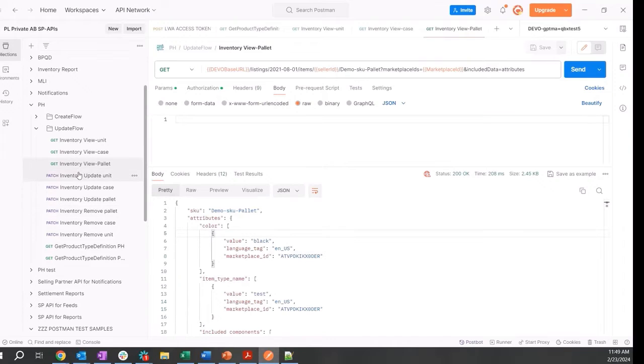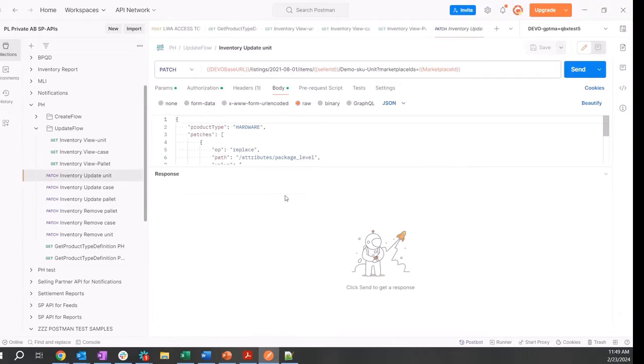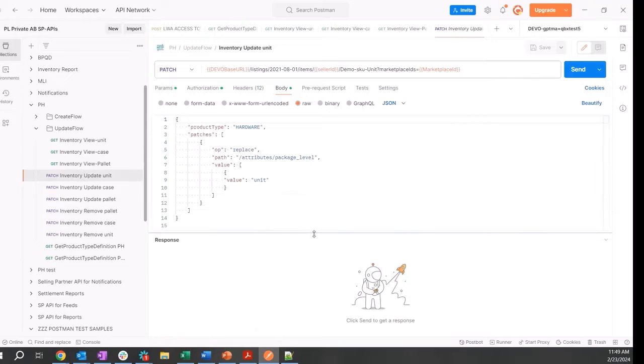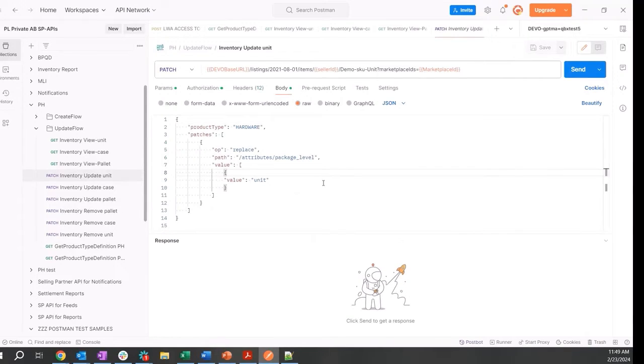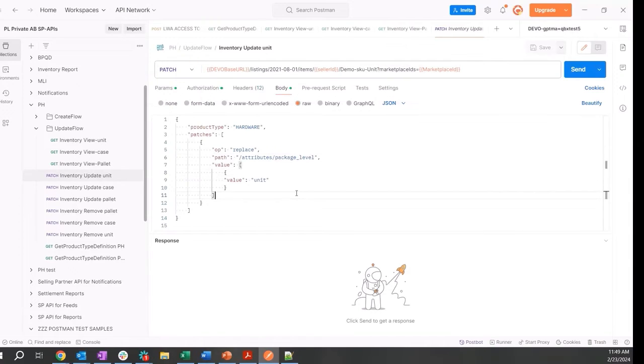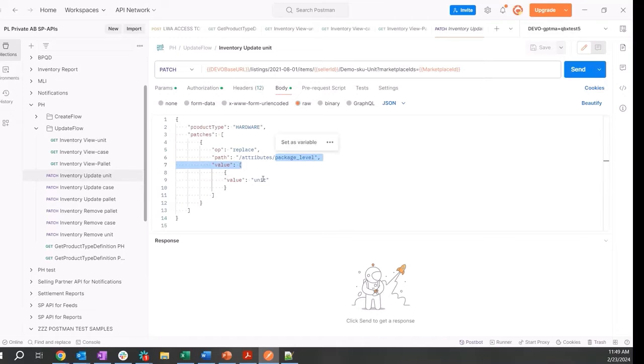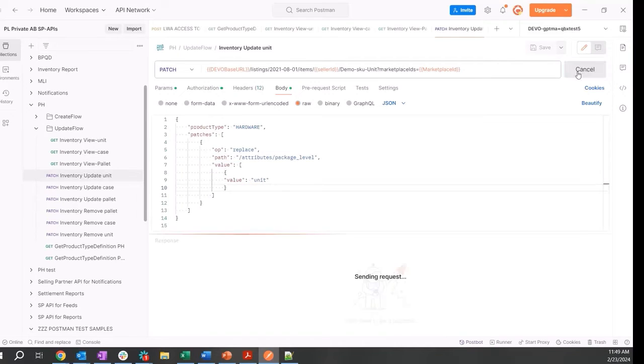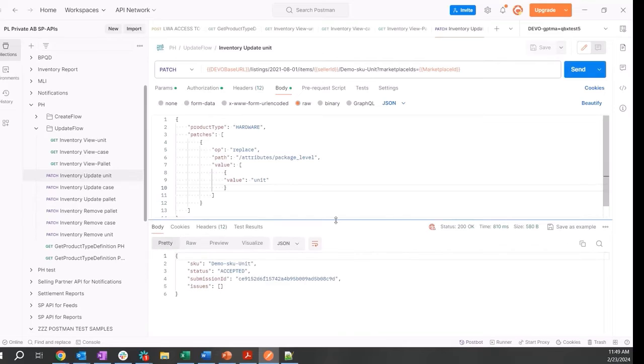We want to start with the actual unit. We are doing a PATCH call on the listing items endpoint on the demo SKU unit, and we are replacing the package level attribute to designate this as the unit. That was accepted.